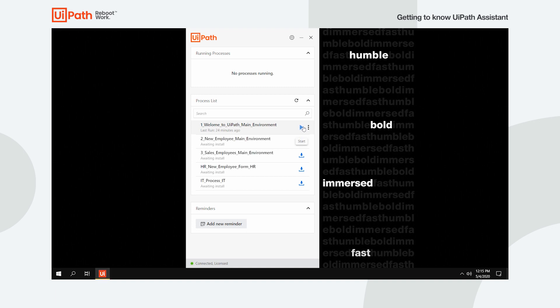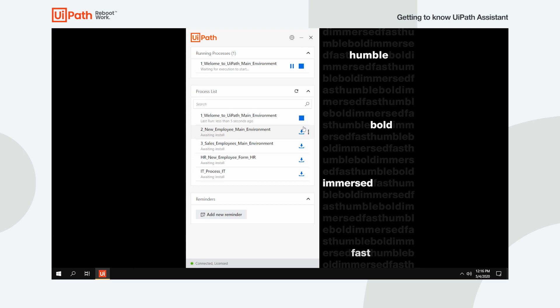To start a process is just as easy. Click the Start icon next to the installed process and automation magic will happen.